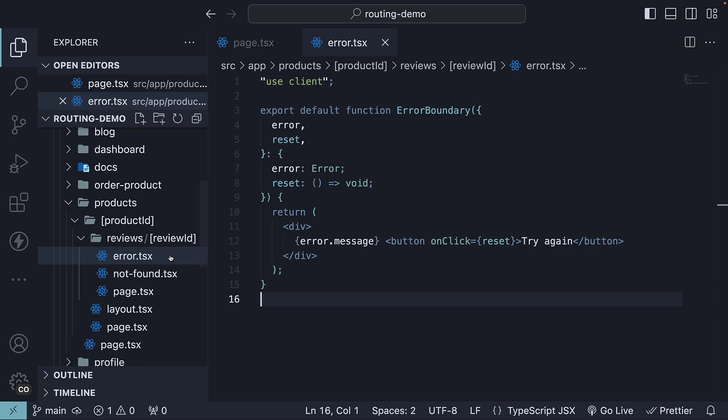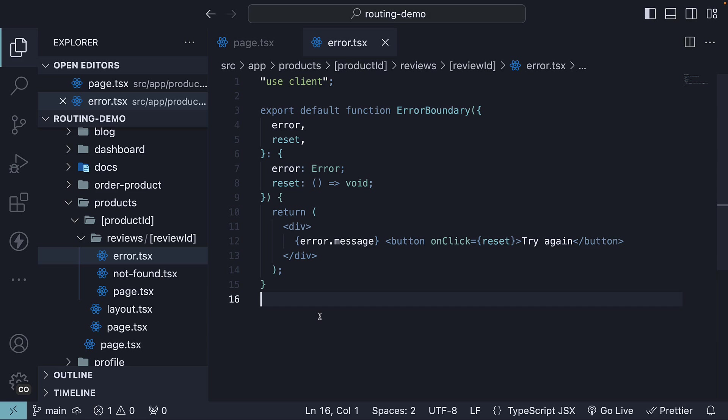Deeper the placement of error.tsx, more granular is error handling. Alright, join me in the next video where we will explore how to handle errors within layouts. I'll see you in the next one.